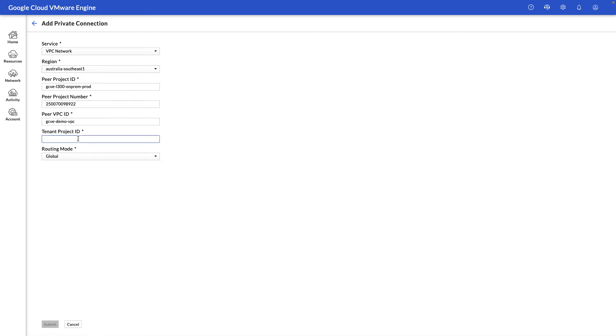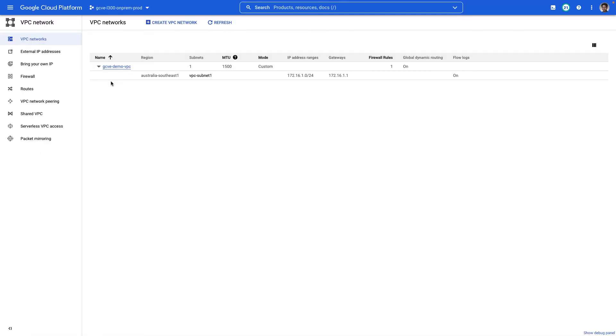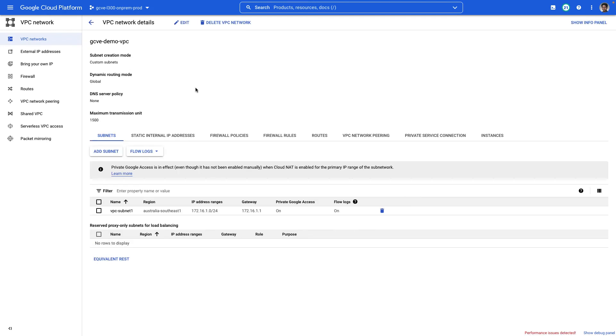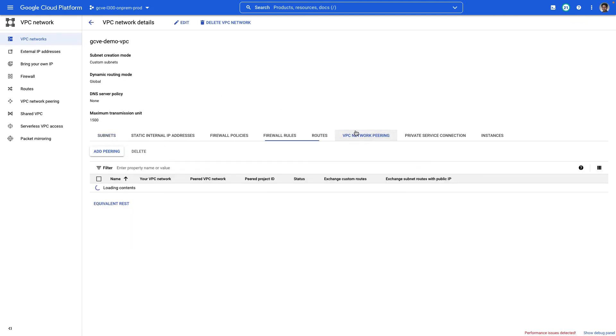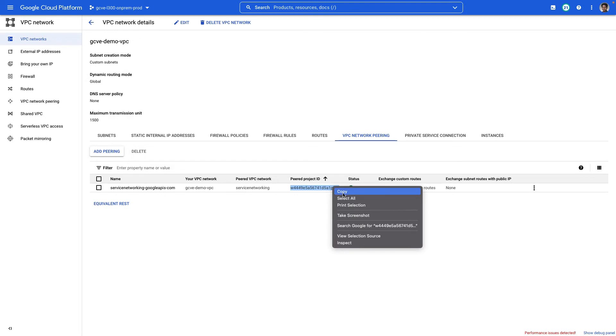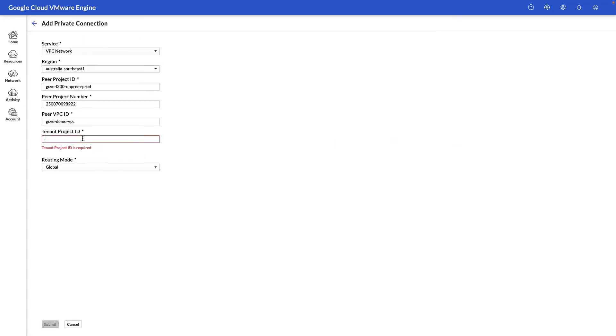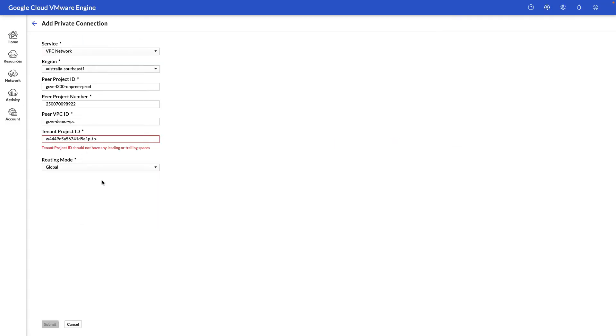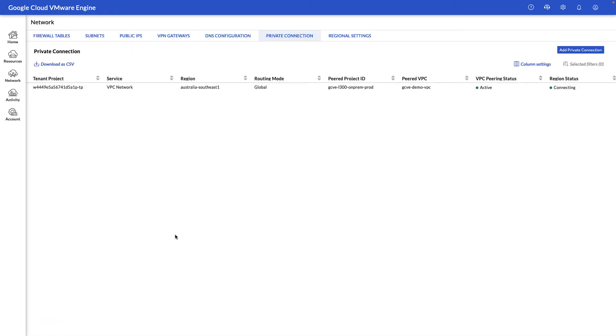This next section about the tenant project ID is something we will get from the VPC details by going to VPC network peering. And under the service networking section, you'll see a peer project ID that we will copy. And this will end in the letters dash TP as in tenant project. And then of course, we can leave the routing mode as global or regional. Generally, you want to have it as global and it'll show as connecting in the next screen.